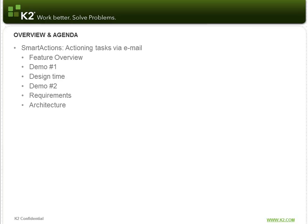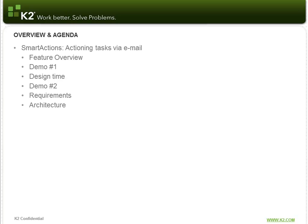So what are Smart Actions? Essentially it's the ability to action tasks via email. This is a fairly significant and powerful addition to the K2 platform because you don't have to rely on getting to your work list or opening up a form in order to take action on a task. You can simply reply to the notification that is sent as part of the process and take action, either a configured action, what the process designer has designed as part of the workflow step, or a standard action such as delegating the work list item, redirecting the work list item, or sleeping the work list item.